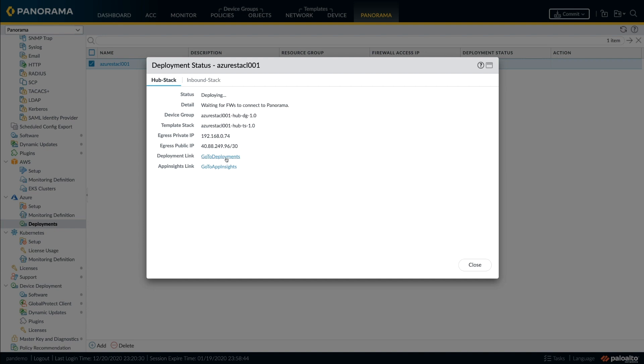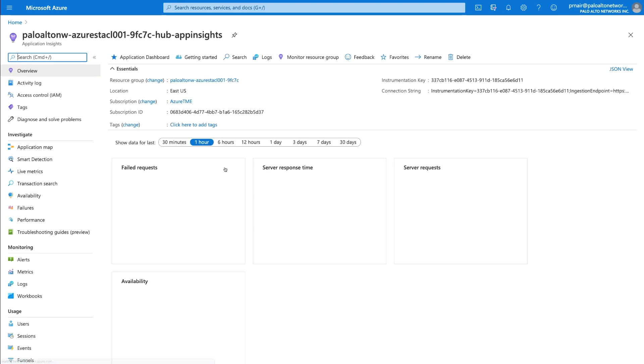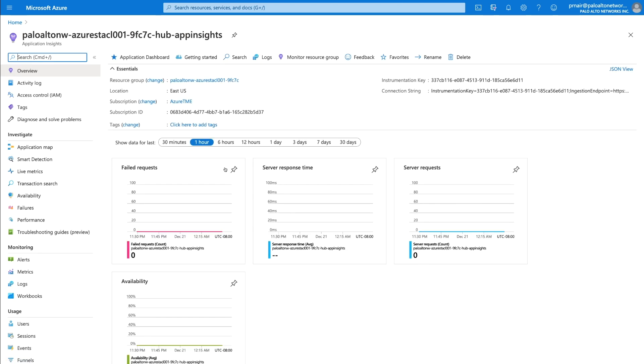There is also a link provided that will take you directly to the app insights portal where you can monitor the status and performance of the firewall as they get deployed.